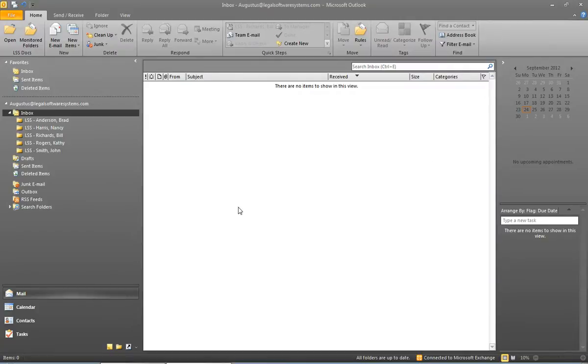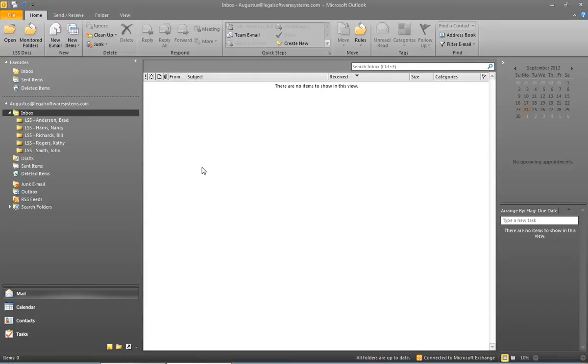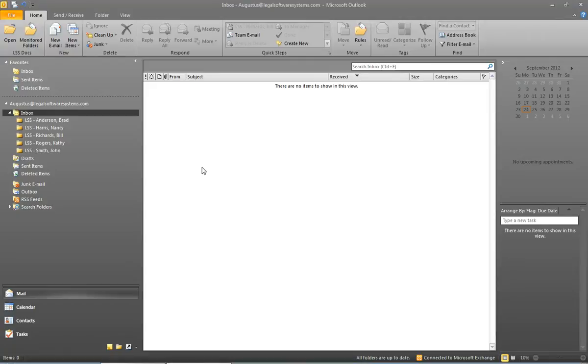So that is how to easily save emails in LSS E64 using monitored folders in Outlook. If you have any questions about what you just saw in this video, or questions about LSS E64 in general, please give us a call at 1-800-331-4122. Thanks for watching.